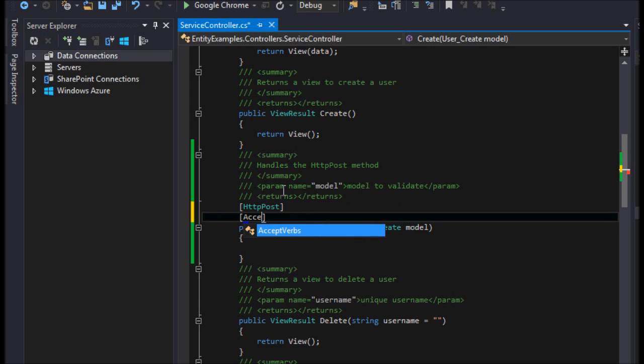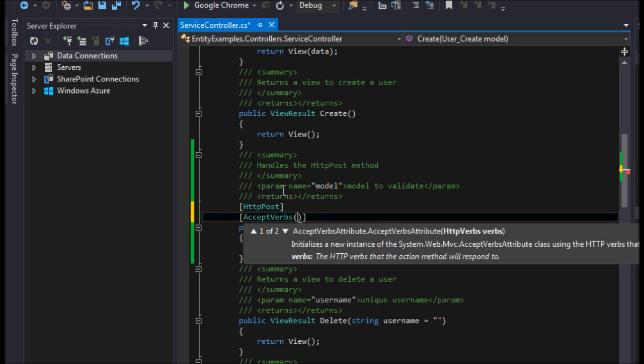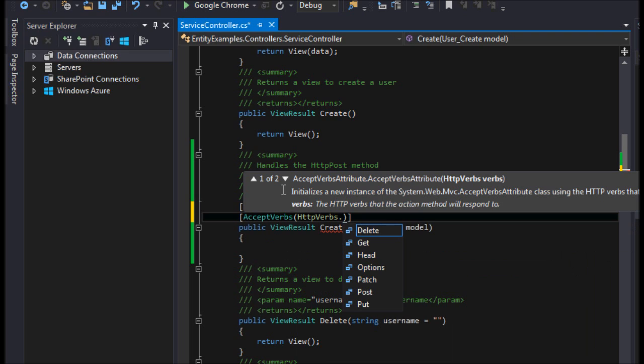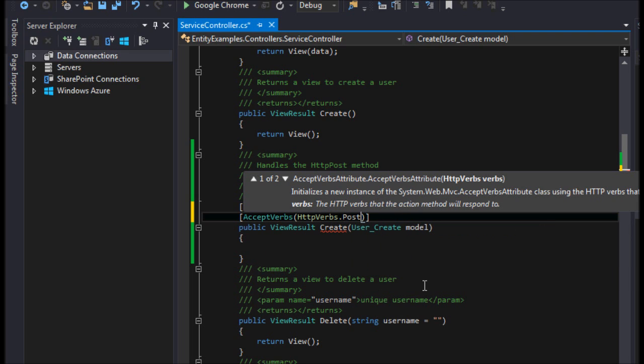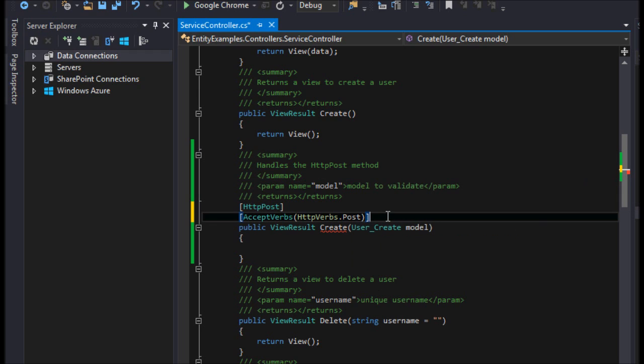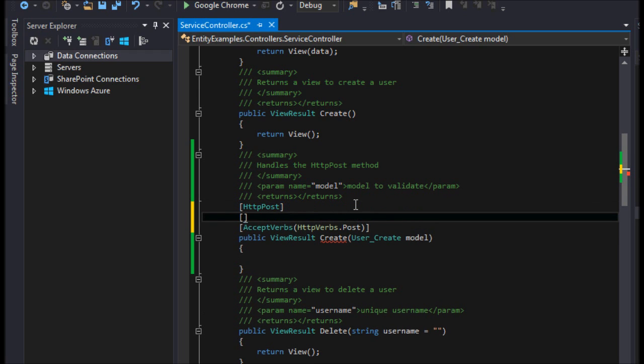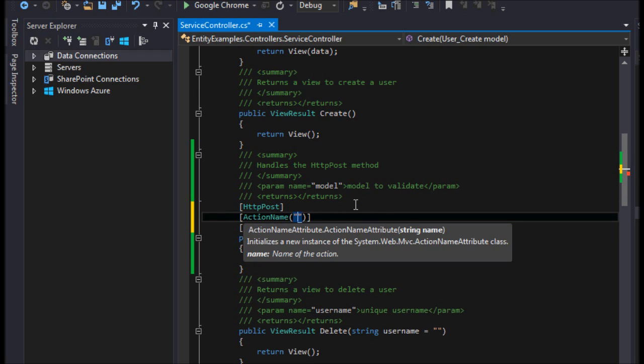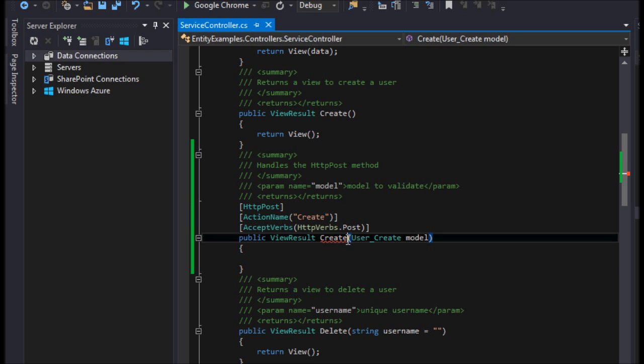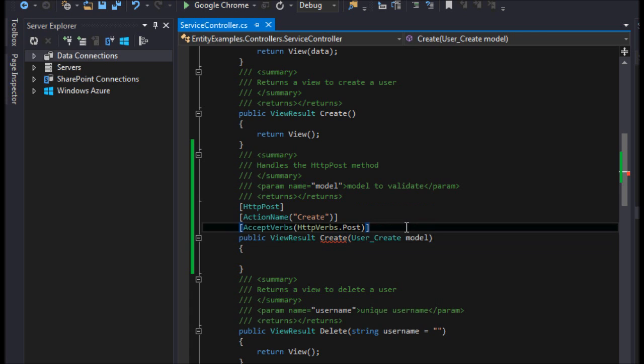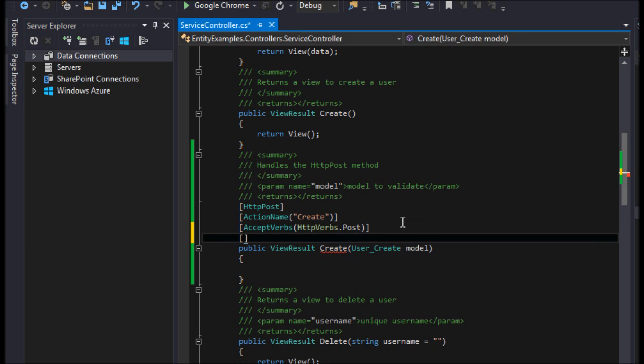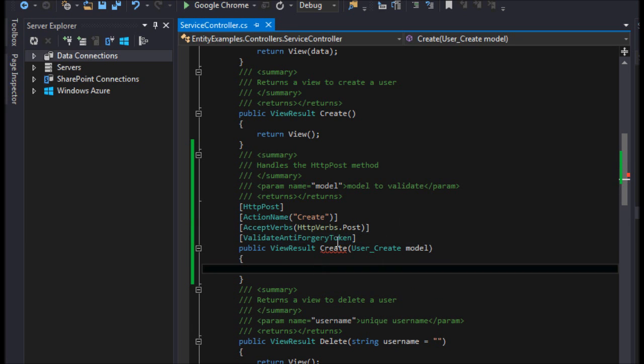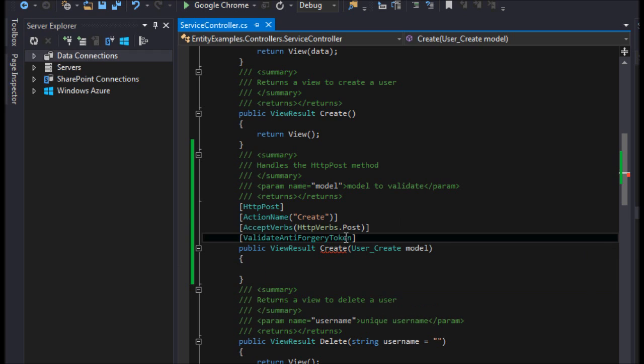And then we'll say accepts verbs. We'll say HTTP verbs, which is an enumeration. And we're going to only do post. We only want it to allow it to do post. We'll say action name and we will name it create because that's the name of the create method here. And now let's also validate our anti-forgery token to ensure that people aren't using cross-site scripting.